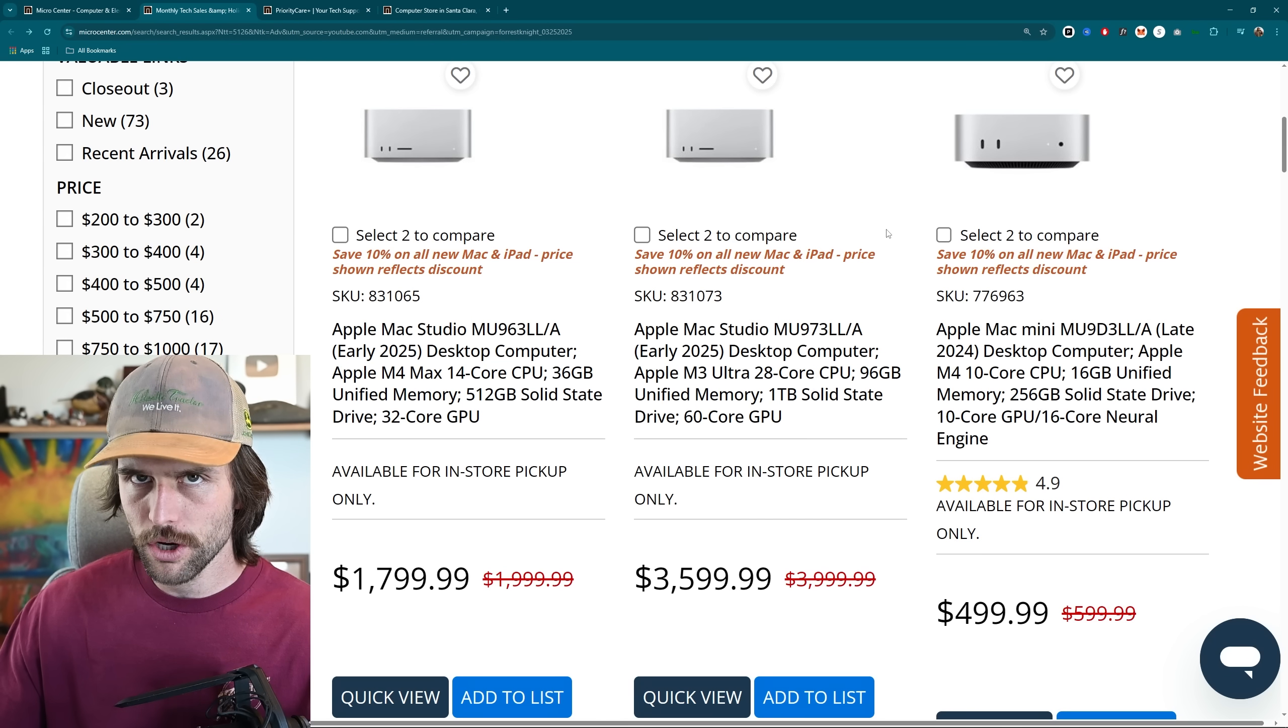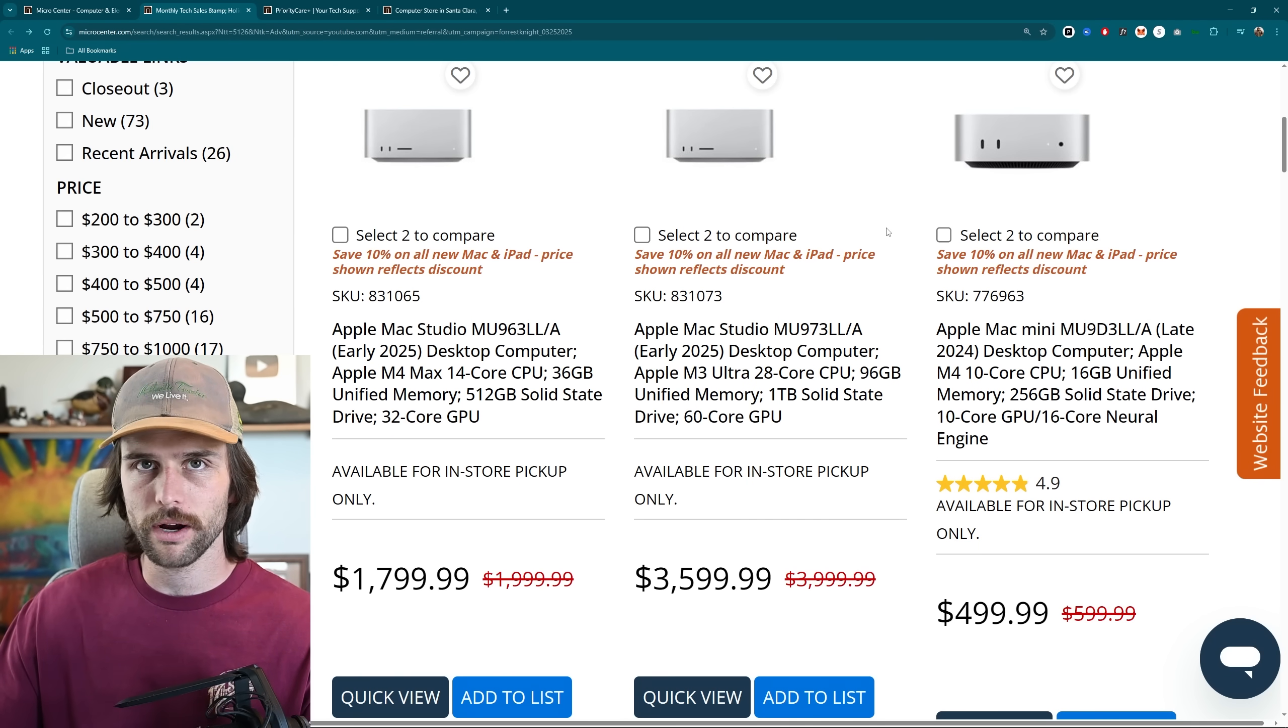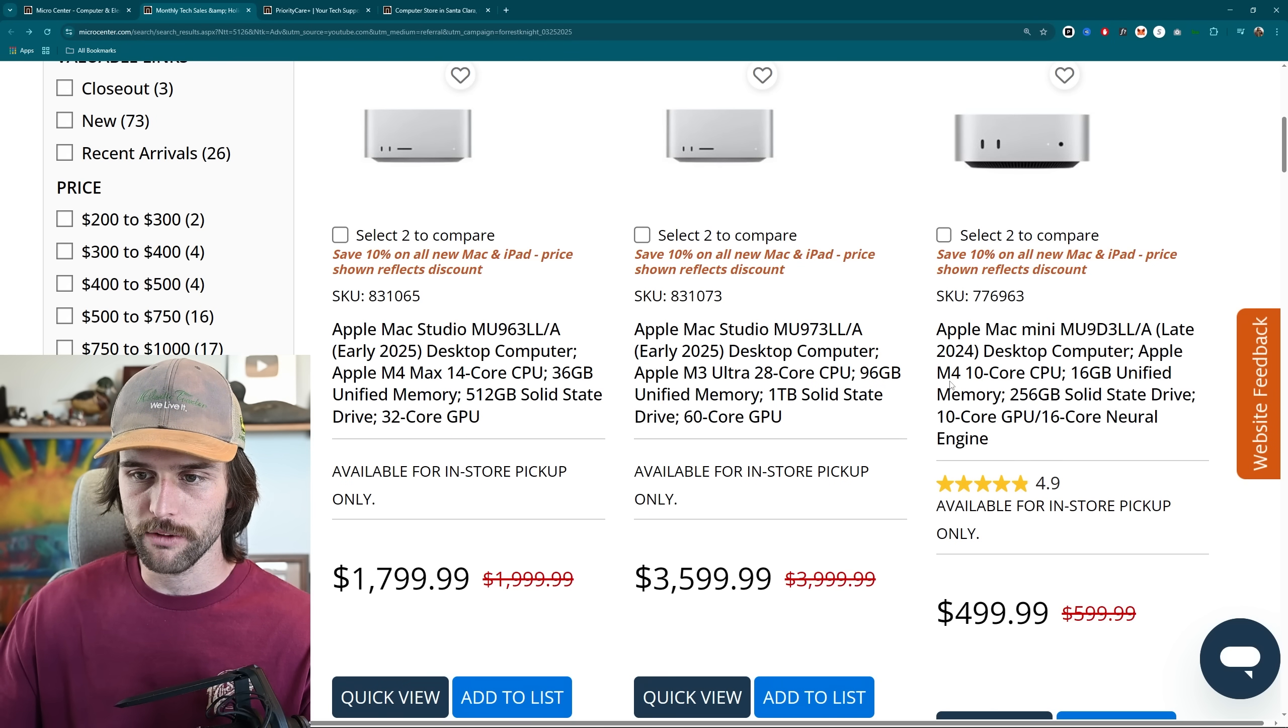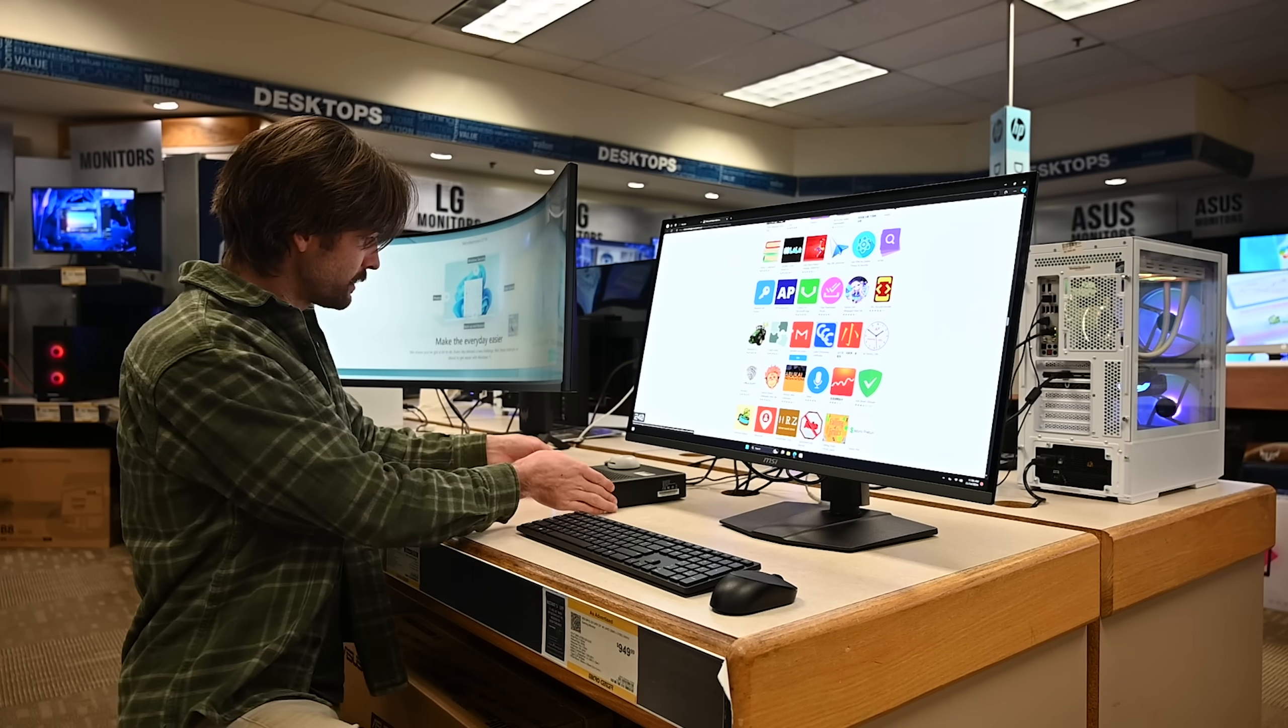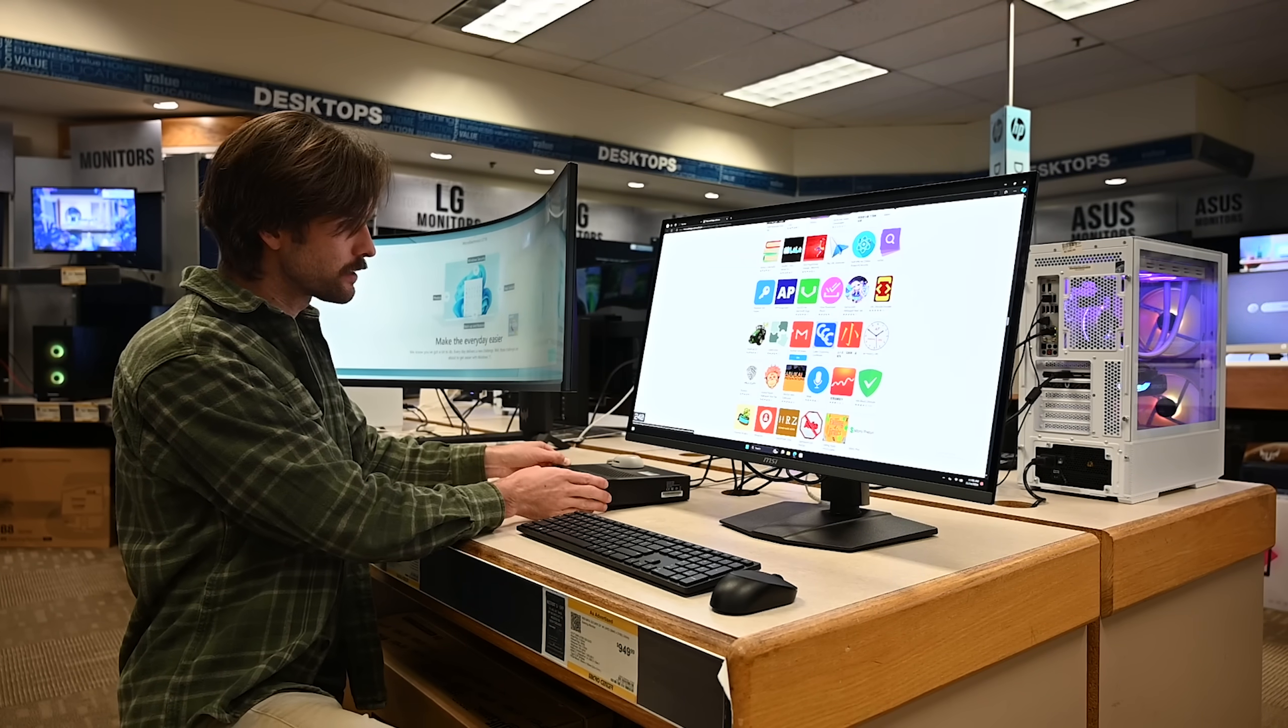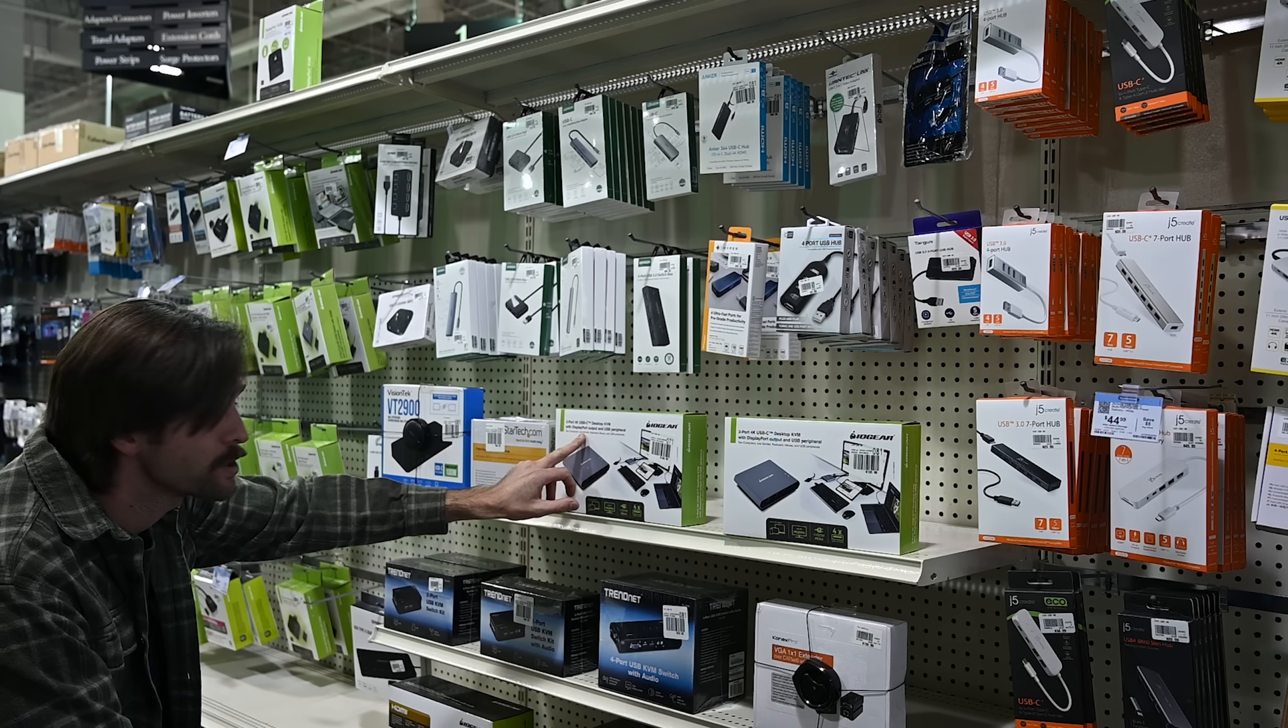And I do want to show you that these are their recent products. These aren't old products you're trying to get off the shelf. This is early 2025, late 2024, with the new Apple M4 chip. And if you're one of the lucky ones who has a Micro Center near you, definitely go in-store. There are a lot of very helpful individuals there.